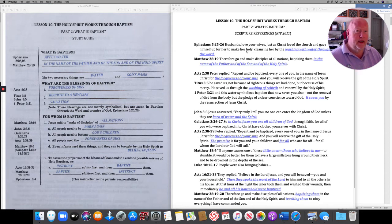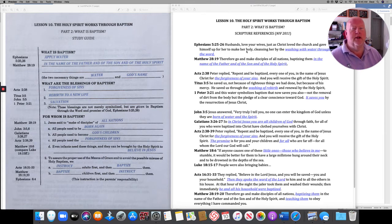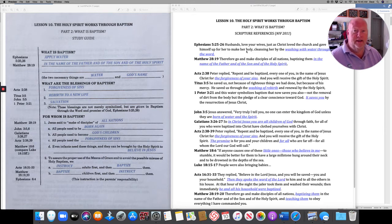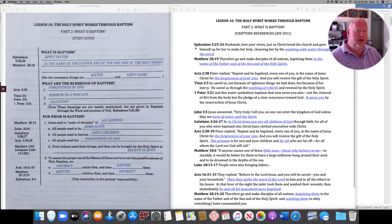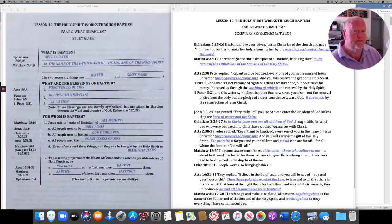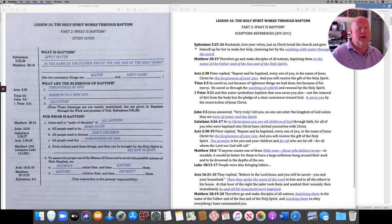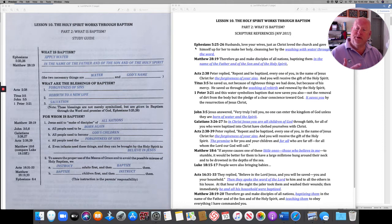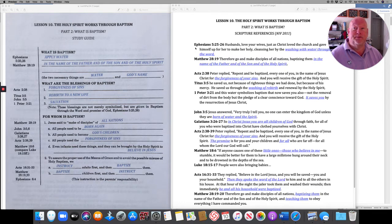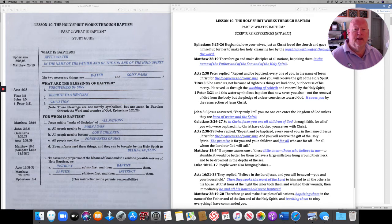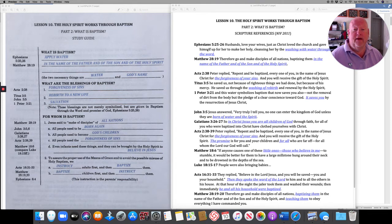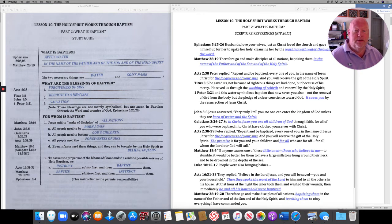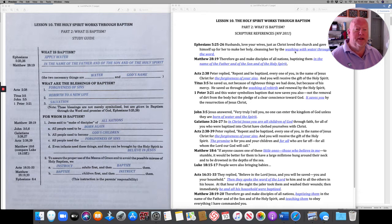We need to find out what baptism is. We look at the word baptism as it is used in Scripture. So we start with Ephesians chapter 5. Here, Paul is comparing the relationship between husbands and wives with the relationship between Jesus and the church. He says, Husbands, love your wives just as Christ loved the church and gave himself up for her to make her holy, cleansing her by the washing with water through the Word.